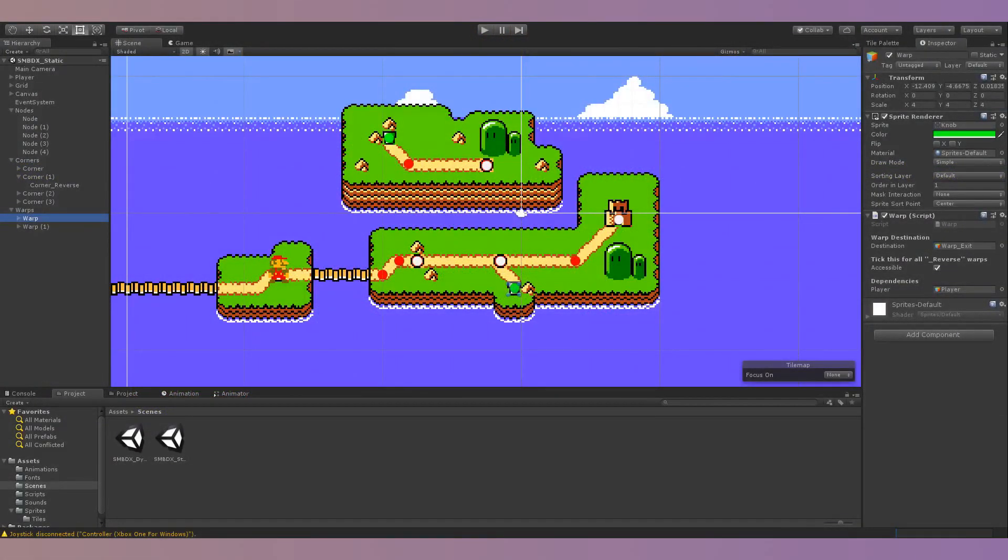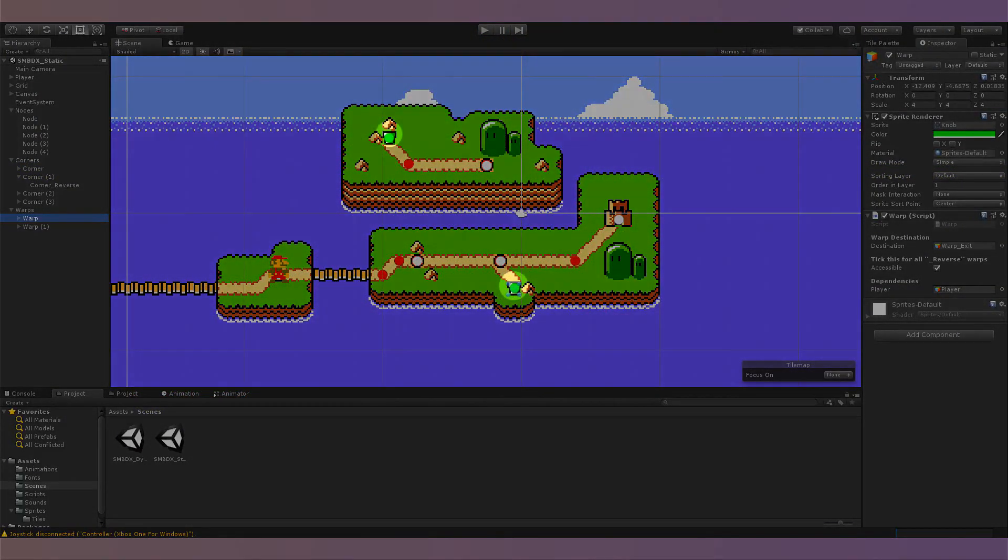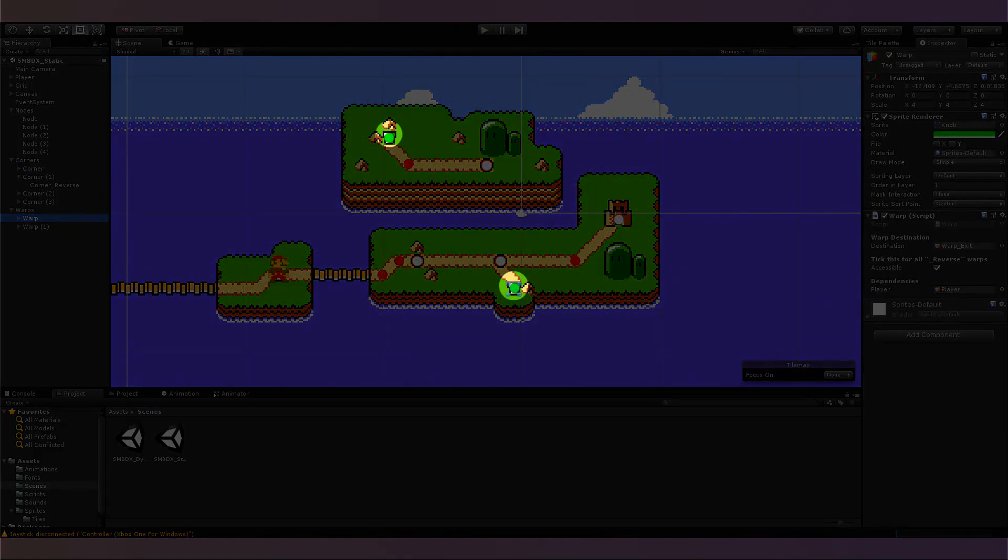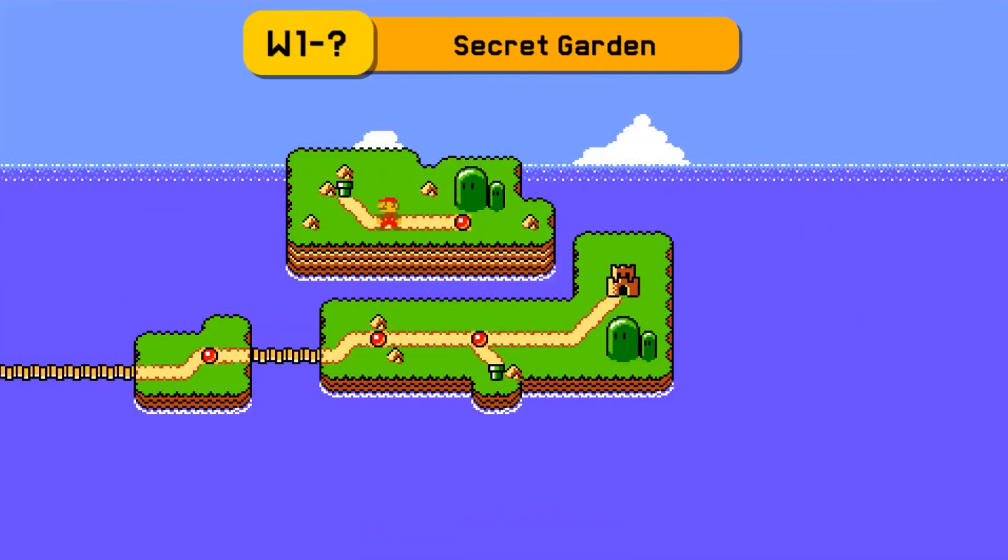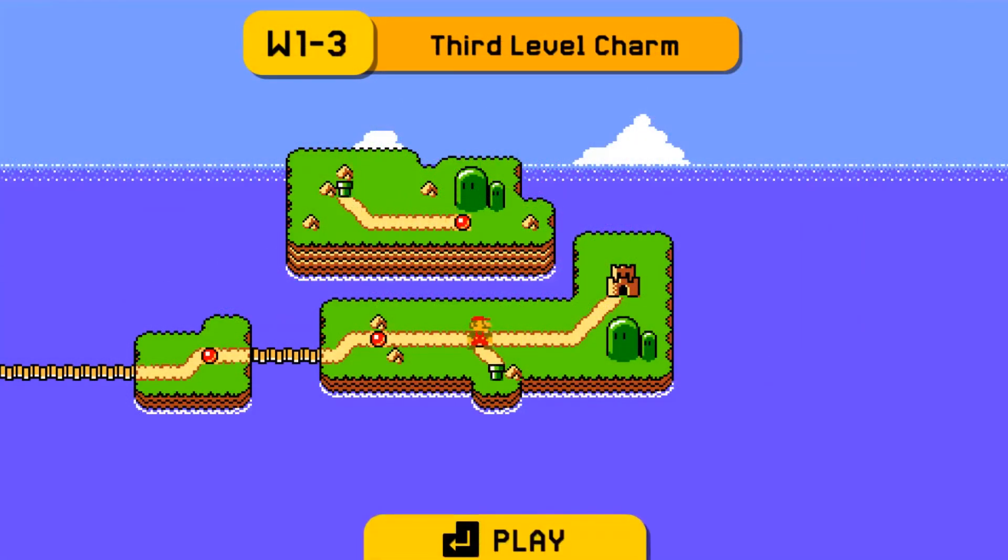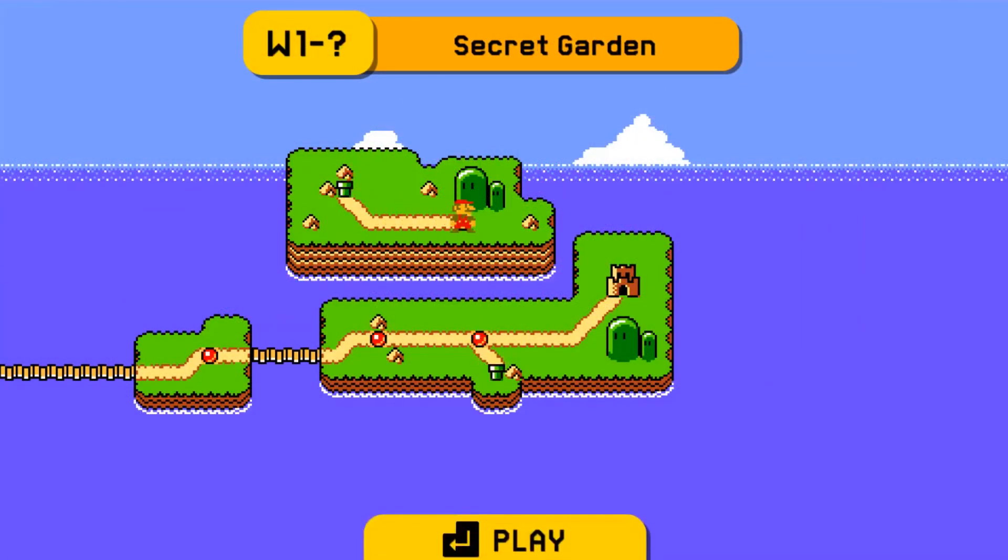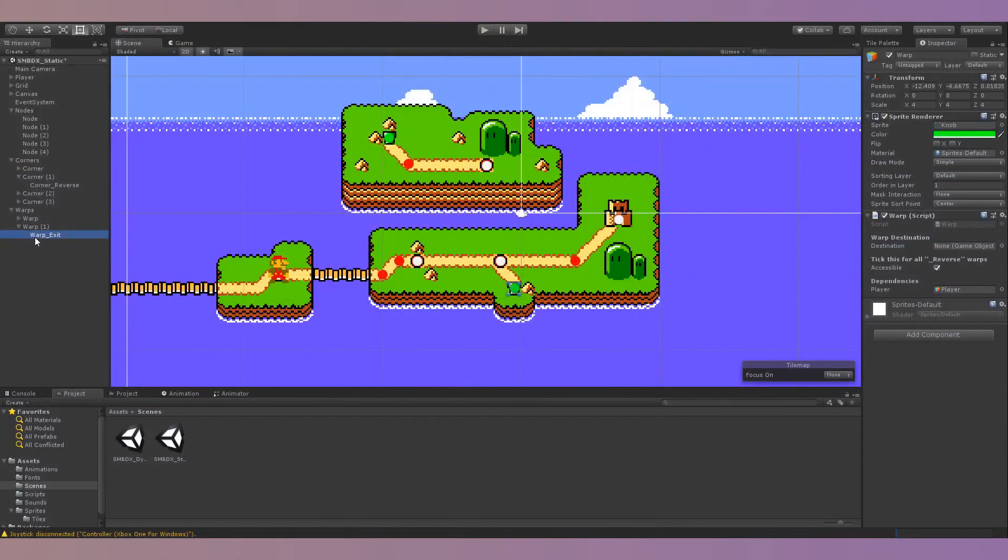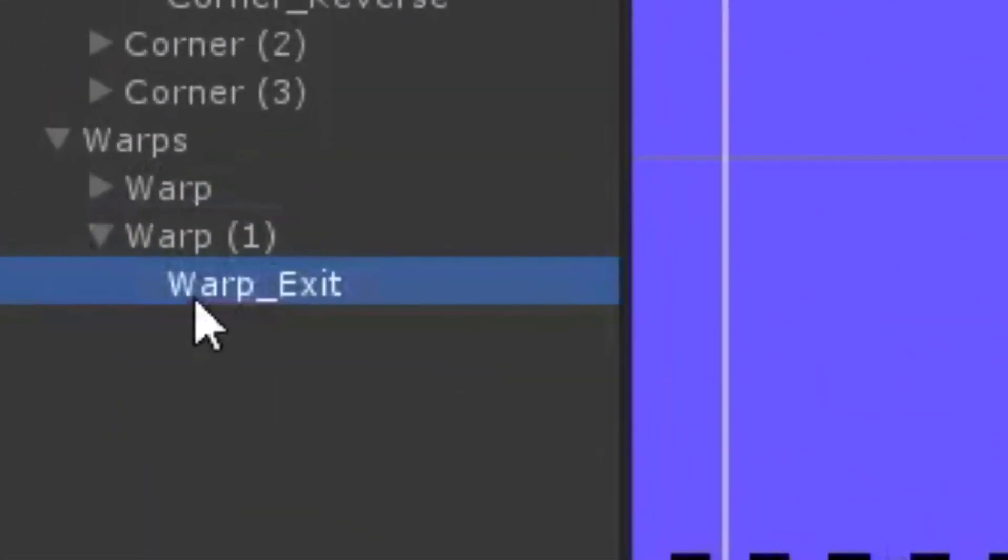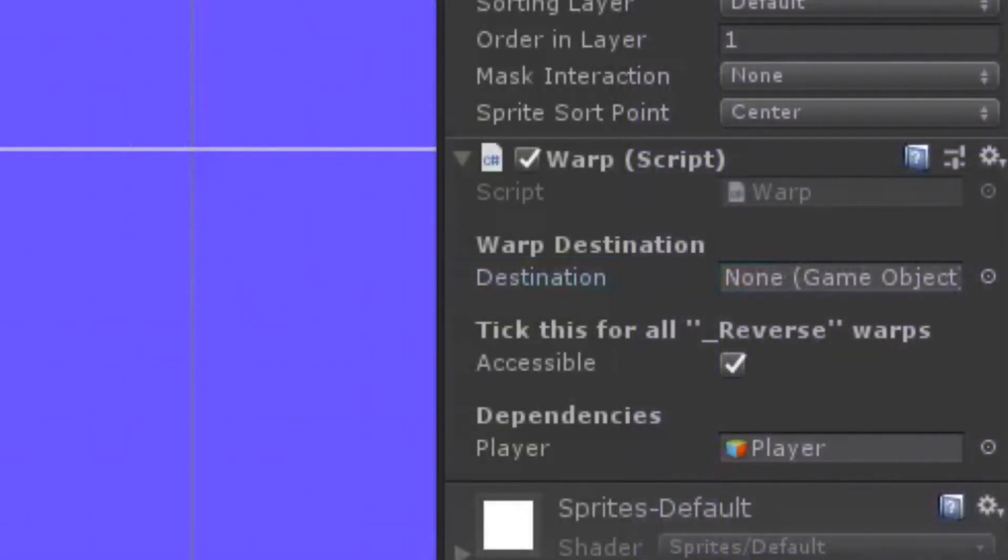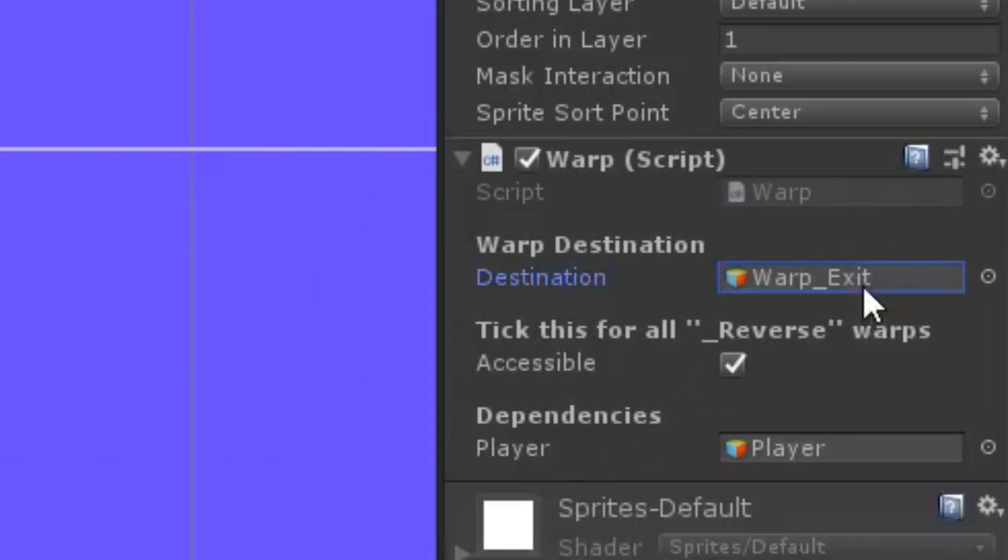The last object I made to use in world maps are warps, which are marked by green dots. Warps teleport Mario to different places on the map. Warps also have child objects, and these are called warp exits. When teleporting from a warp to another warp, the first warp's destination needs to be the warp exit of the second warp.